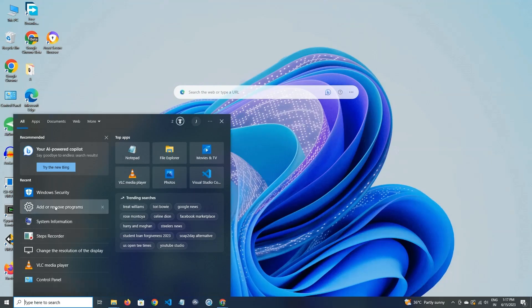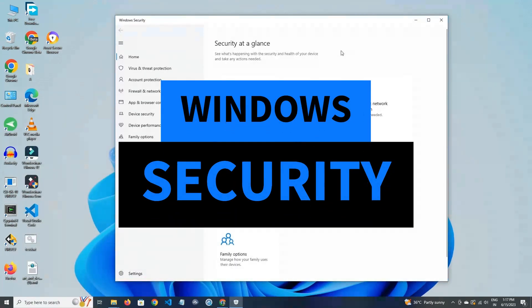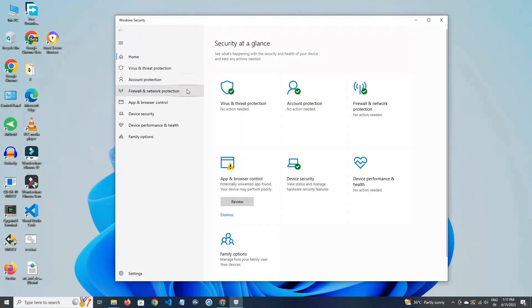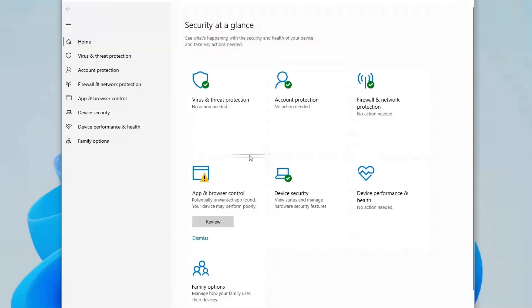Second one in our list is Windows inbuilt antivirus. If you are using this one in your PC then you are all set to prevent most of the threats. In the home section you can see virus and threat protection, account protection, firewall and network protection, apps and browser control and so on.